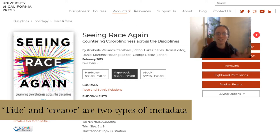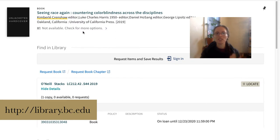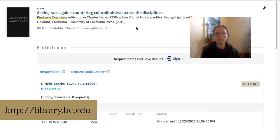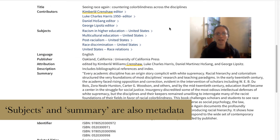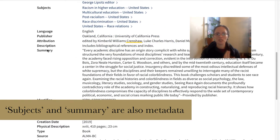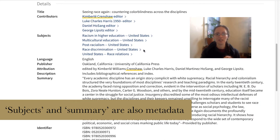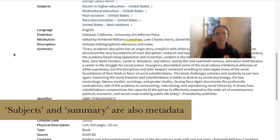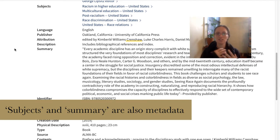What happens then is that metadata specialists take the book and actually assign additional words. Here's the record for that same book in our Boston College Library's catalog. Going down from the title and creator information, I can then see fields like subject, description, and summary, as well as the title.